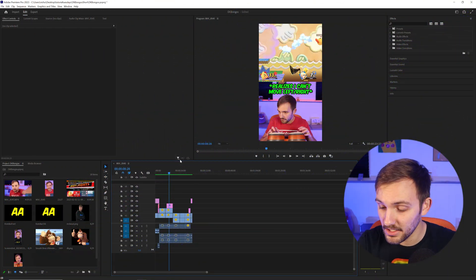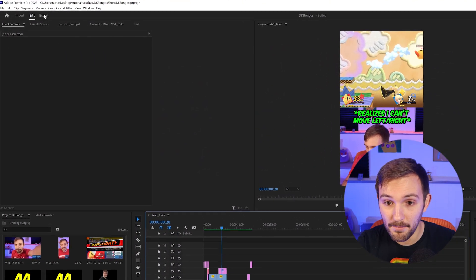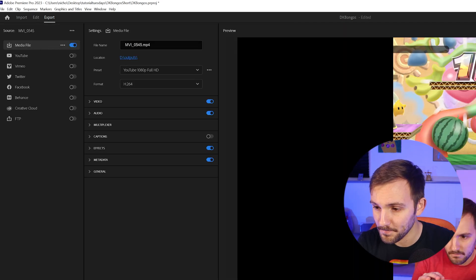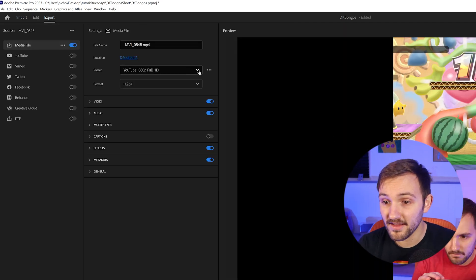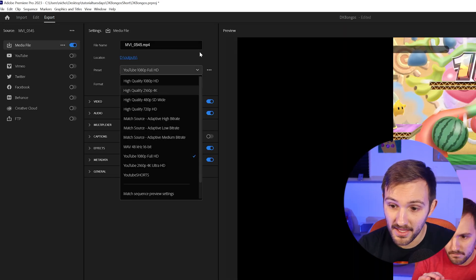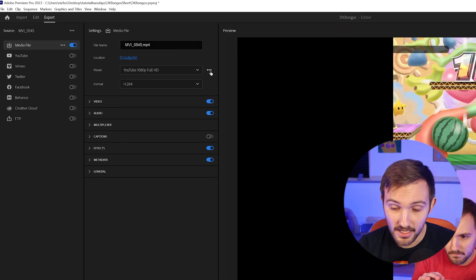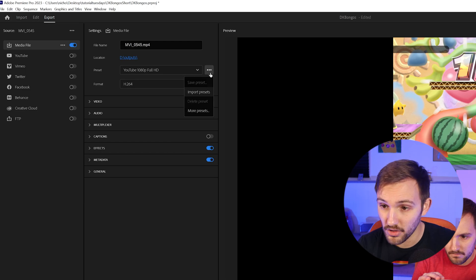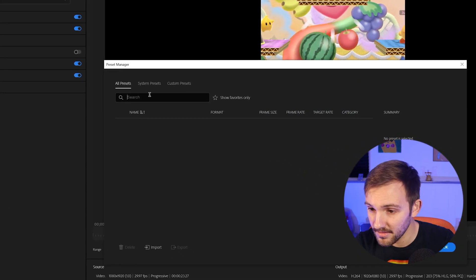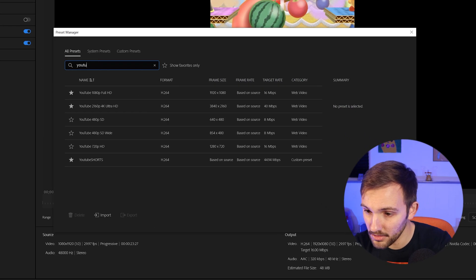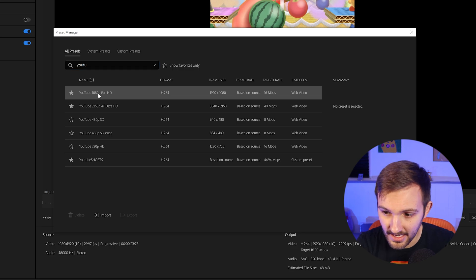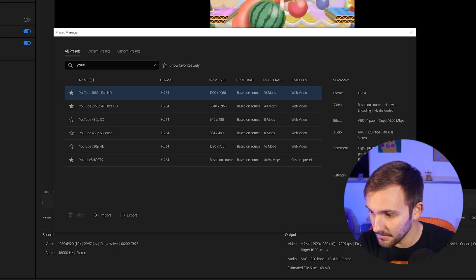Once you have your video completed, you can hit control M or just go over to export here. And once you're here, you're going to select the preset for YouTube 1080p full HD. If you don't have it, you can just go under here, more presets, type in YouTube and select the 1080p full HD.